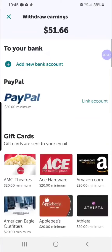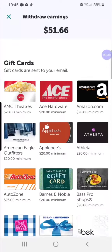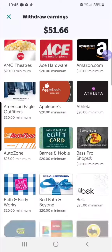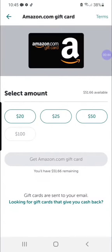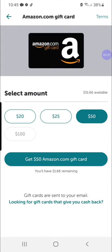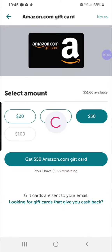Then you can either withdraw via PayPal, you can add a bank account, or there are a ton of different gift card options you can do. Right now I want to go for Amazon, and I'm going to do $50 since I have $51.66 available, and then I'll just click 'Get the $50 Amazon Gift Card.'